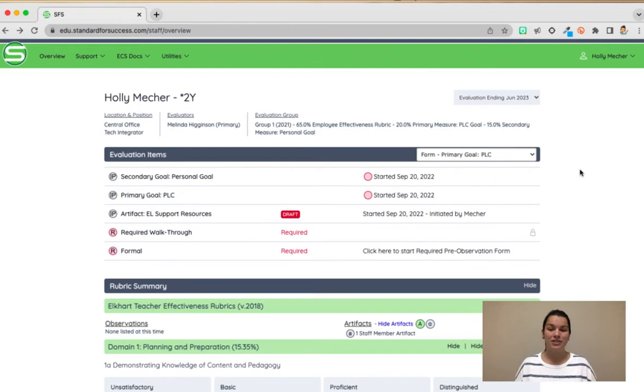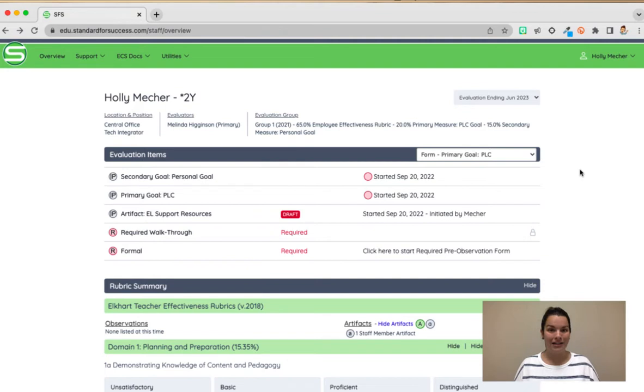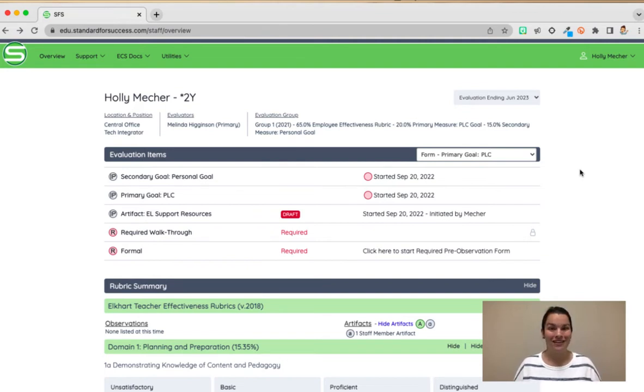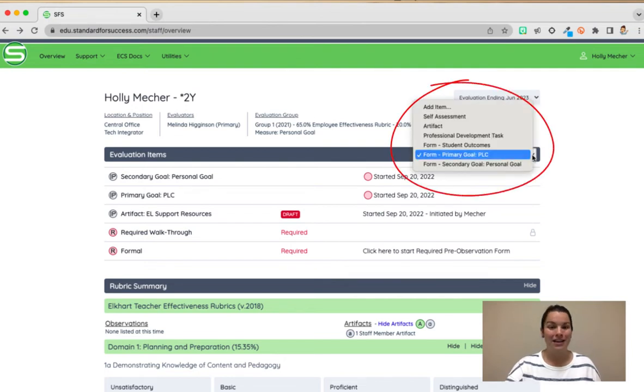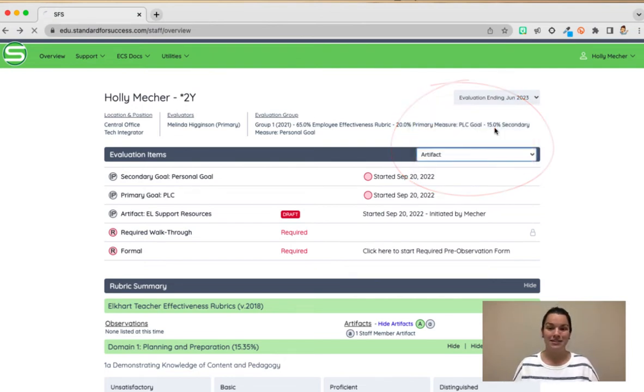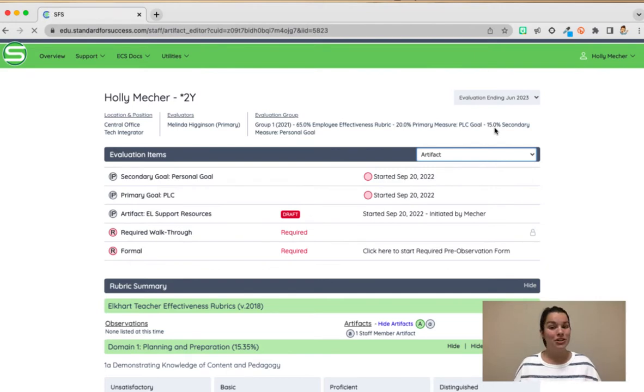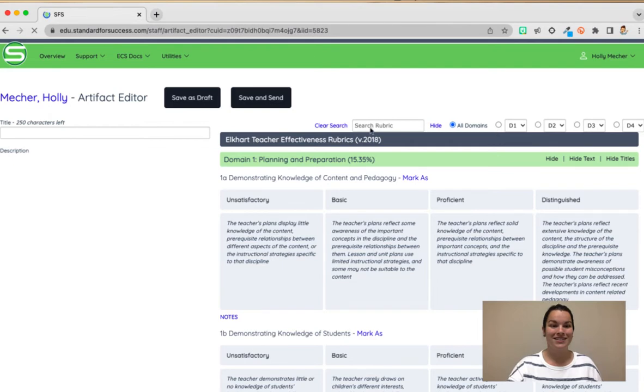You may also be interested in adding in artifacts. Artifacts are simply evidence of your knowledge, of your expertise, of what you're doing in the classroom. So in order to add an artifact I'm again gonna push that caret and I'm gonna choose artifact. This should open up a new page of where you can add your artifacts.